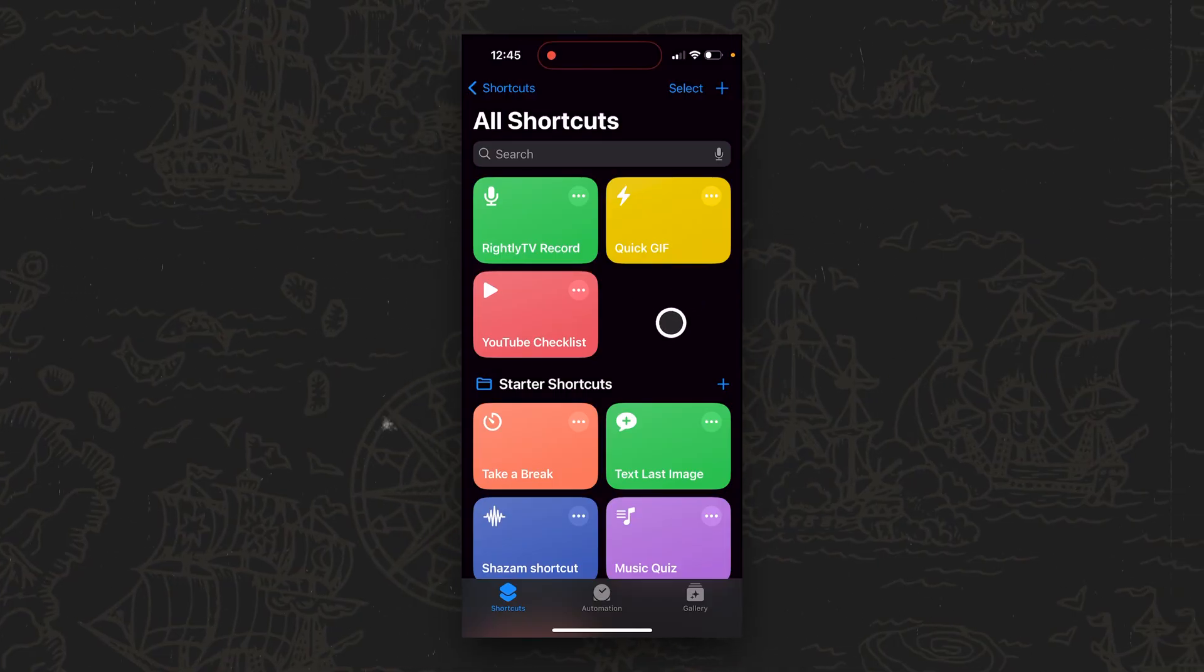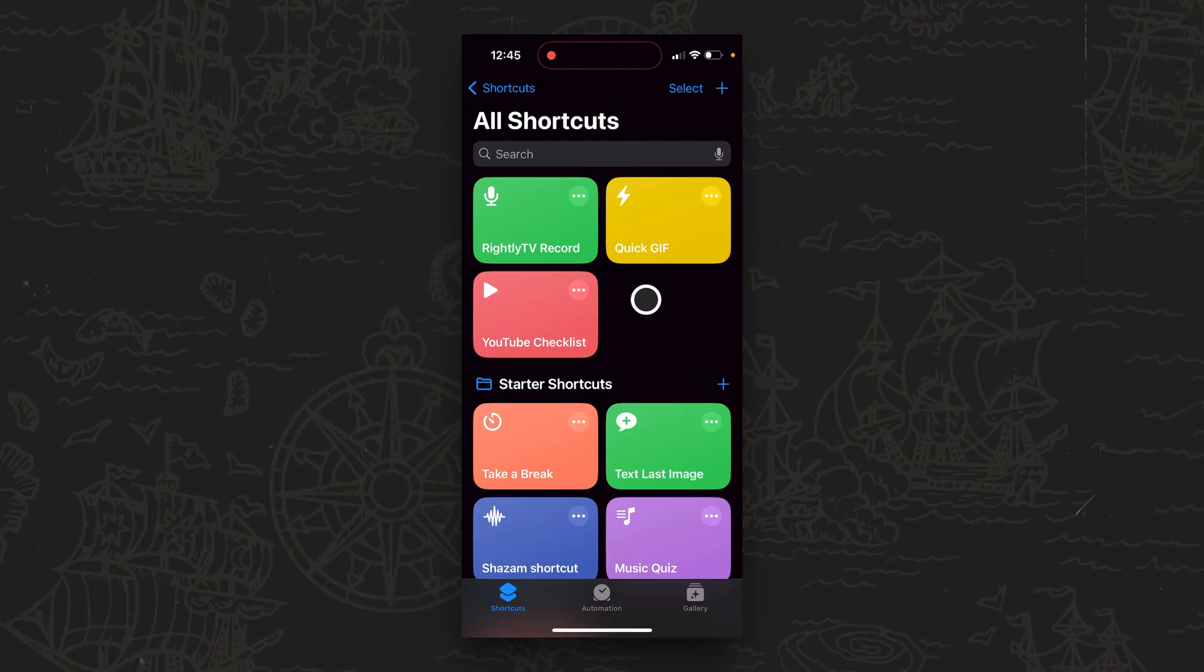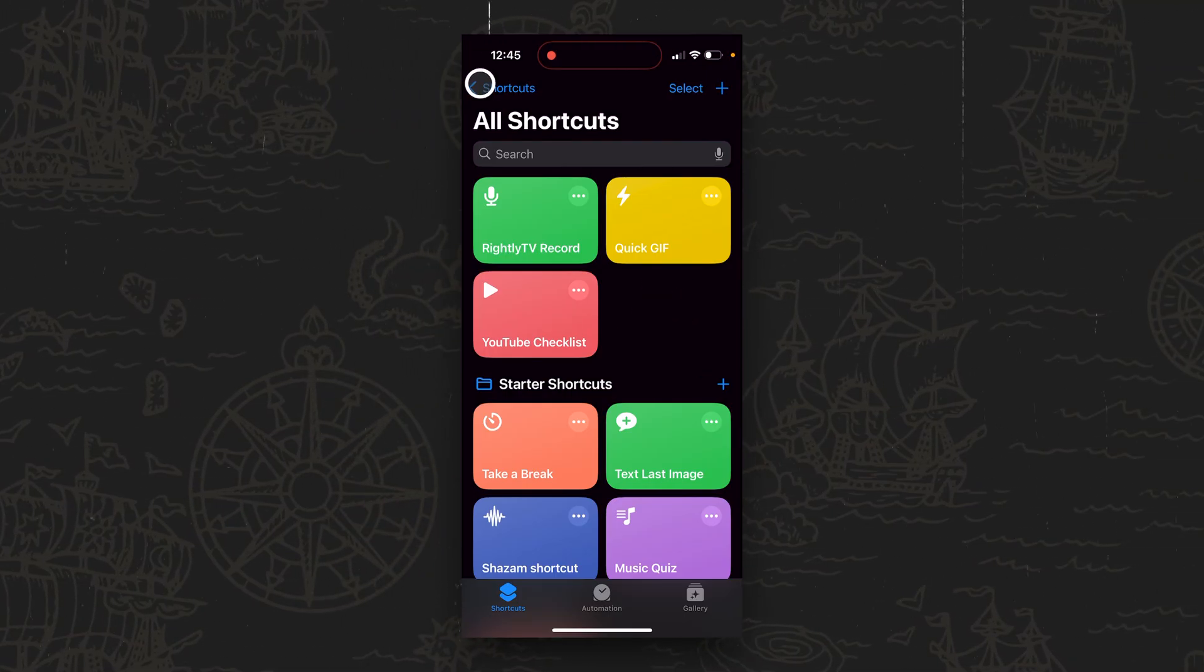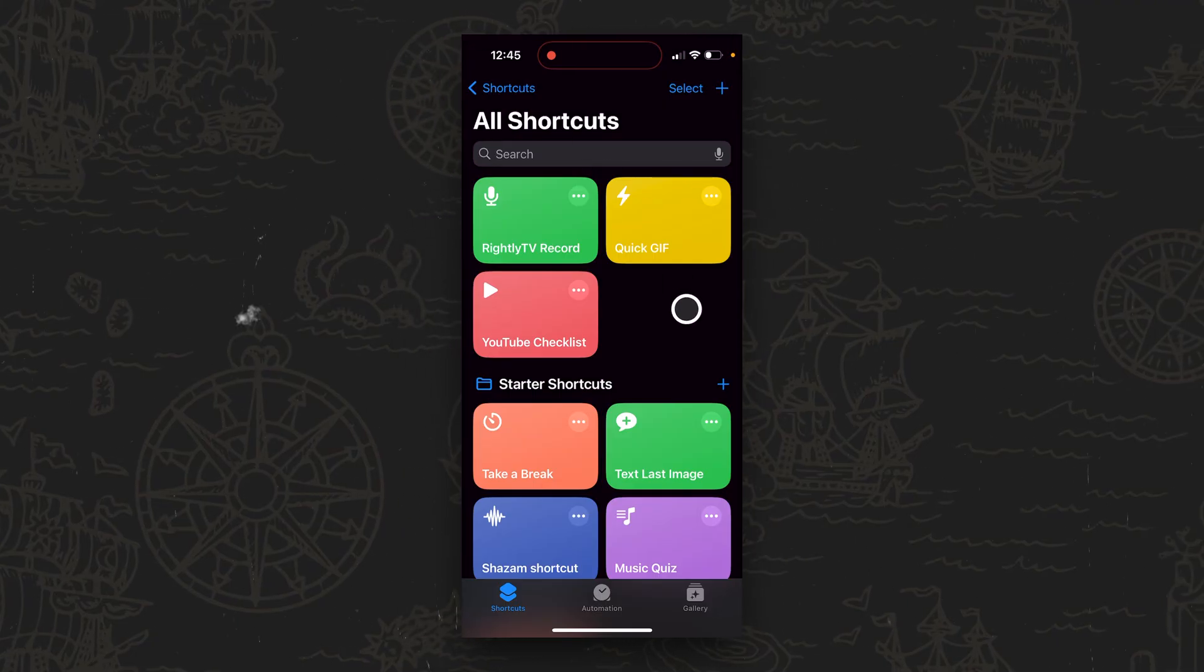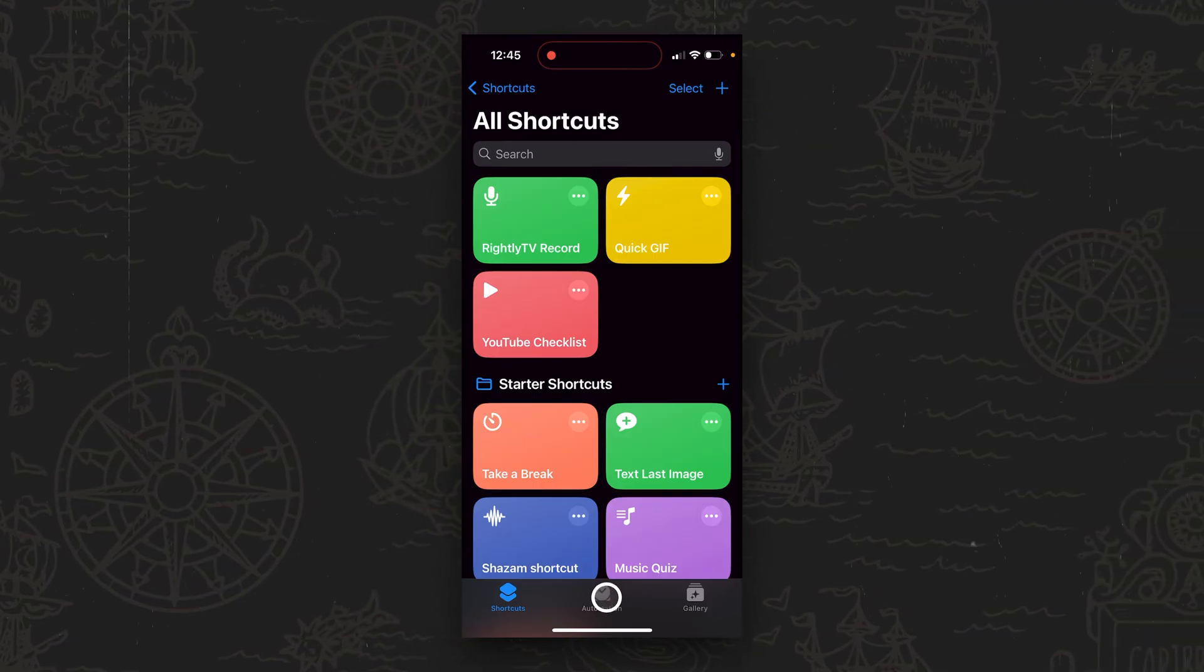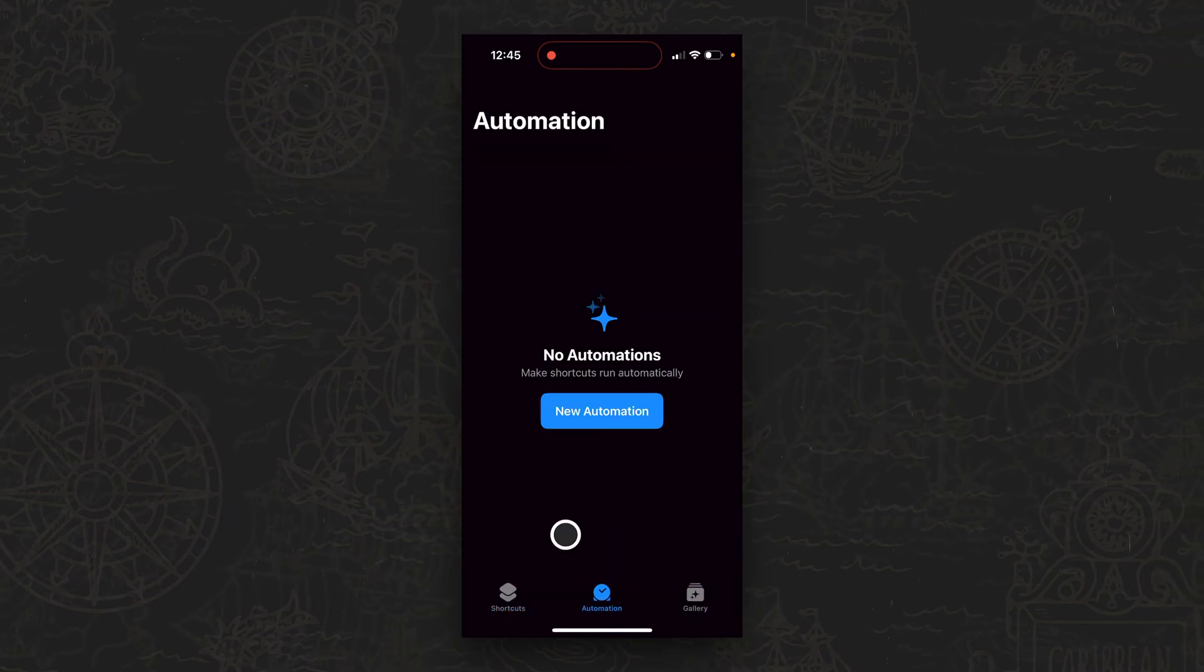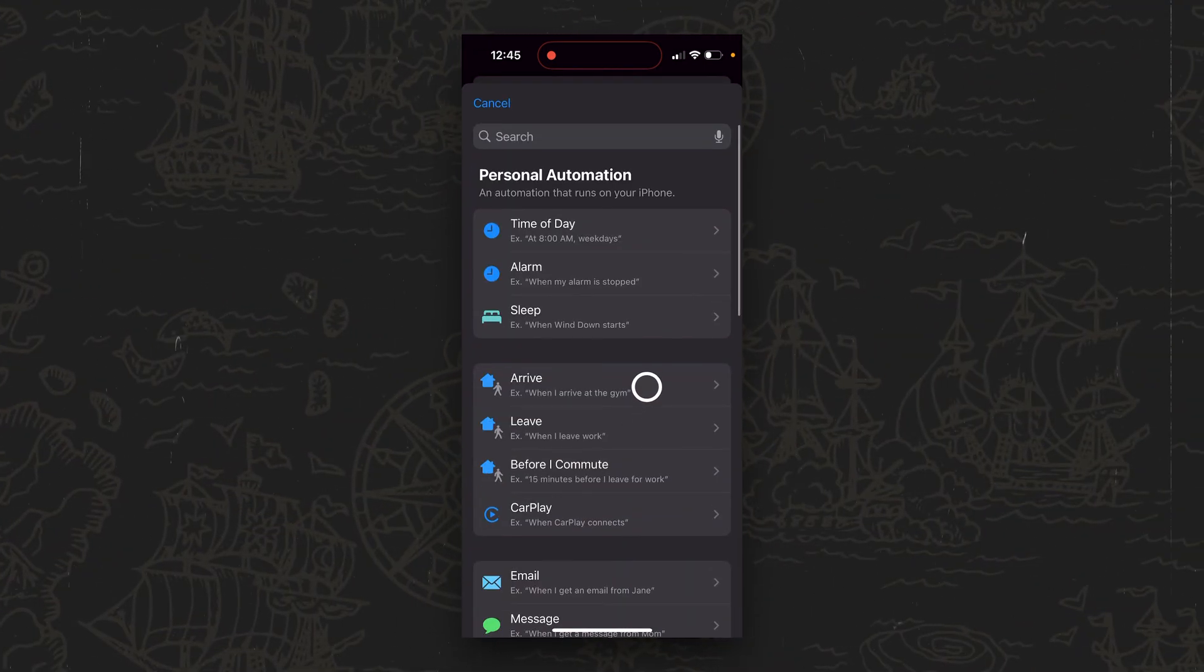Okay, so the first thing we're going to do is open up an iOS app that comes standard on any modern iOS device, which is going to be called Shortcuts. Under Shortcuts, you're going to see at the bottom a middle tab that says Automation. So we're going to tap on Automation and then tap New Automation.